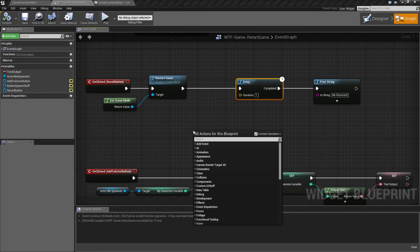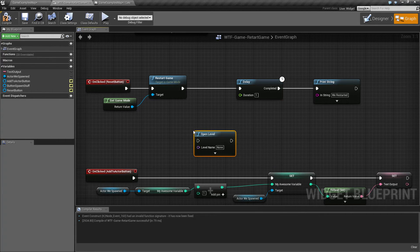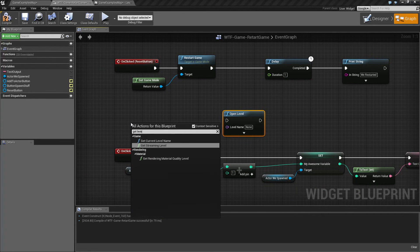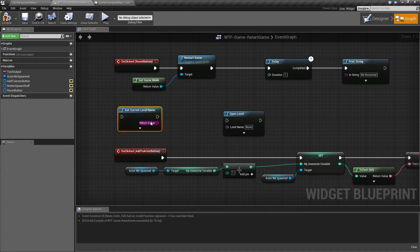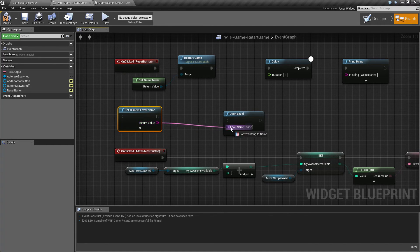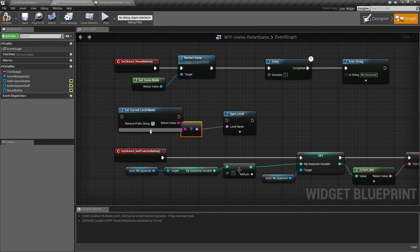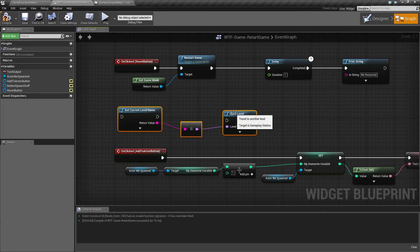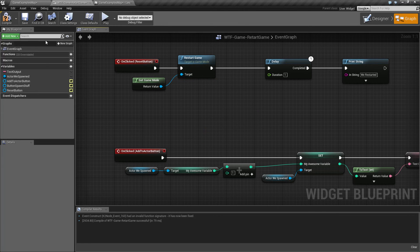It's basically the equivalent of doing something like open level and then get current level name. Finding out what the current level name is, popping it into open level, and etc. It's basically taking current level name, open level, and converting it into just restart game. But it's much more convenient.